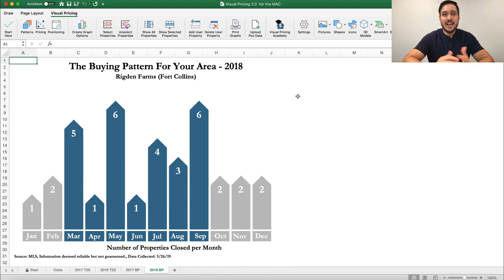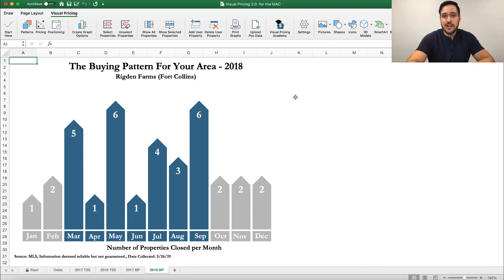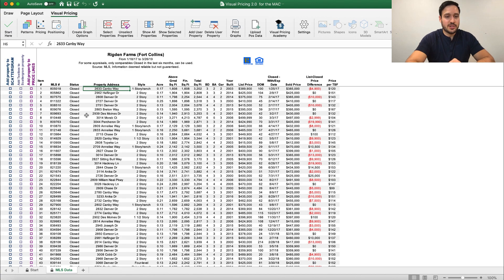In the last video, we left off right after creating our neighborhood patterns. Now let's go ahead and create our scattergram. In order to do that, we're going to click on the pricing button here, which brings us to our MLS data sheet.